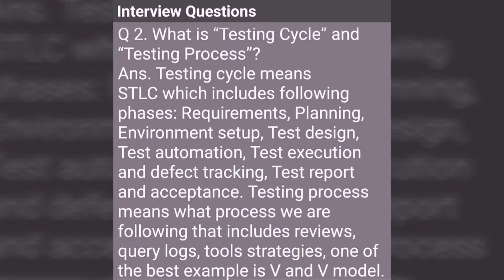What is Testing Cycle and Testing Process? Testing Cycle means STLC, which includes the following phases: Requirements, Planning, Environment Setup, Test Design, Test Automation, Test Execution and Defects Tracking, Test Report and Acceptance. Testing Process means what process we are following, which includes Reviews, Query Logs, and Tools Strategies.